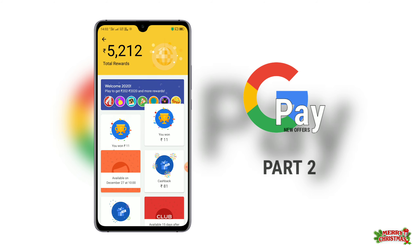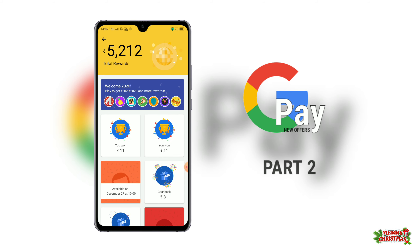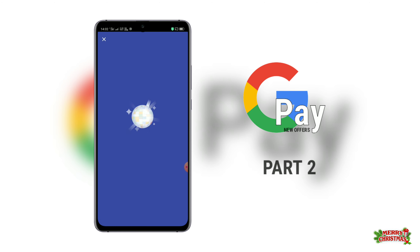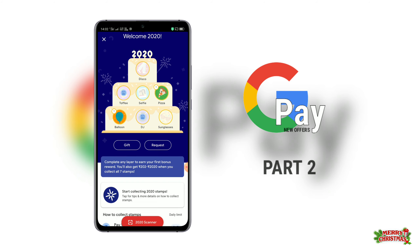If you want to download it, you will be able to download it. Here we have two sections. Please talk about the Google Pay application. Let's open it. In the offer section, we will be able to download a cake. In that cake, we will be able to download it.